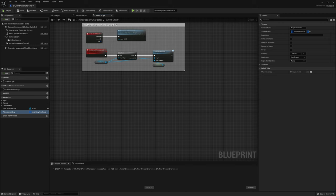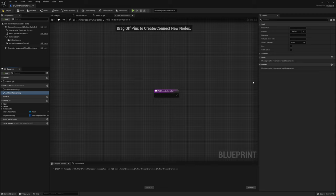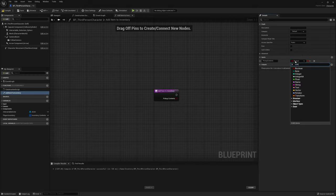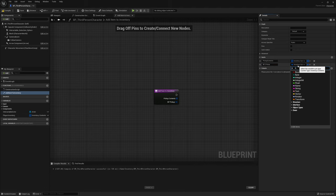The function needs two inputs. First, an array input called Pickup Contents — that's an array of InventoryContents. Second, a reference to the actual pickup actor: BP Pickup, a single variable of the BP Pickup type.